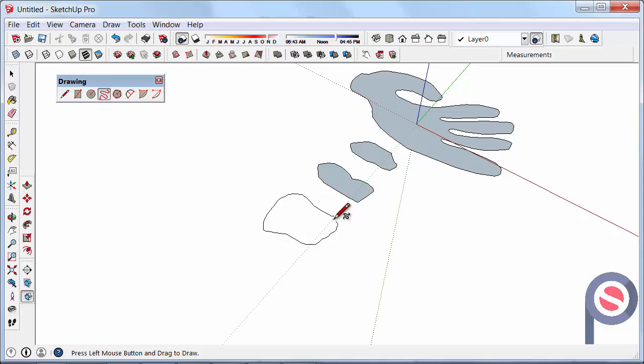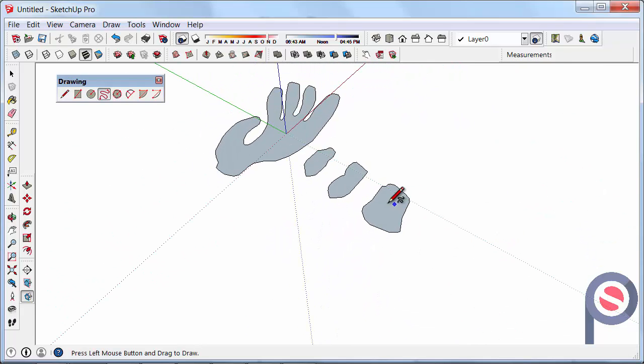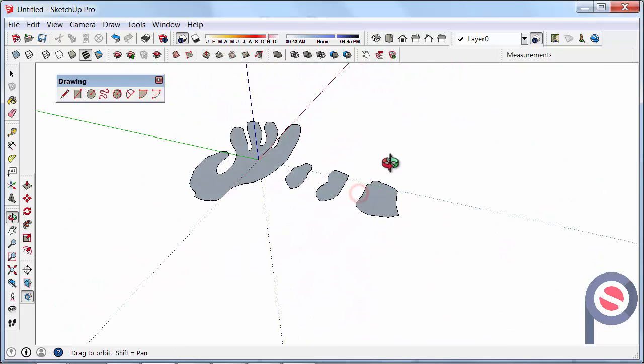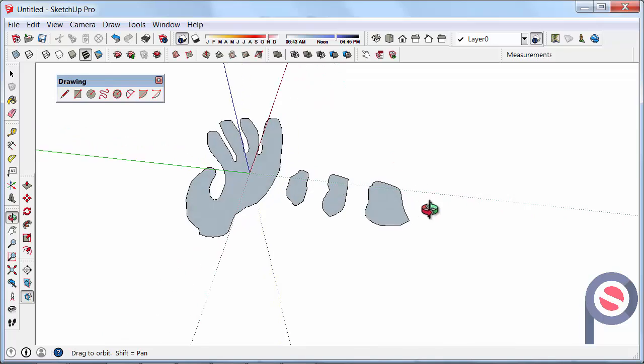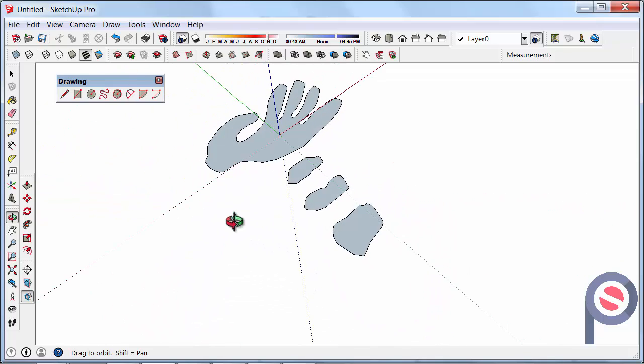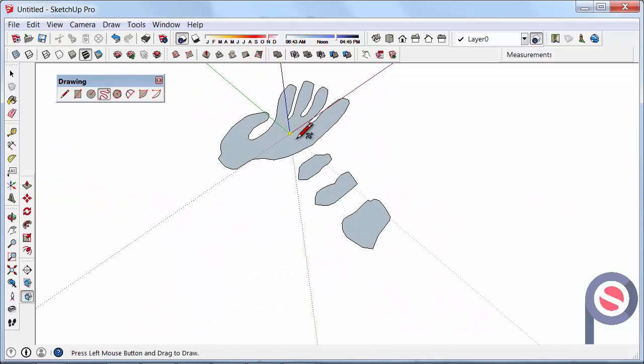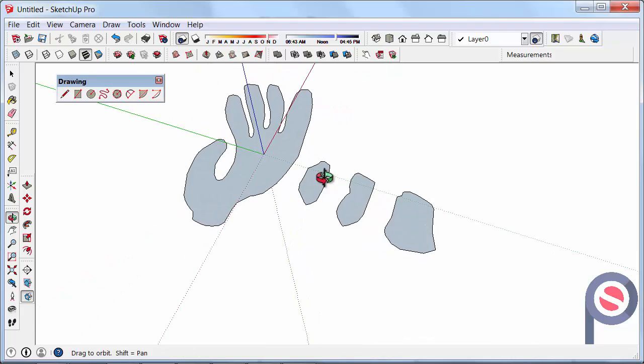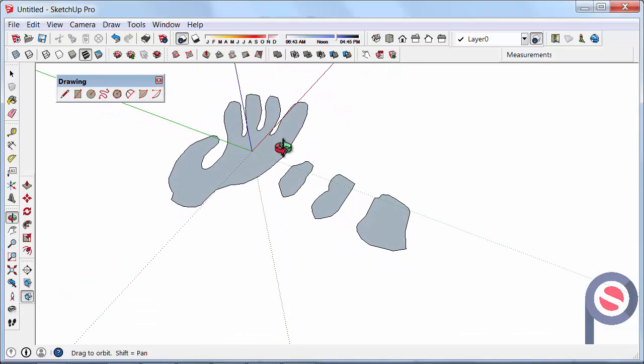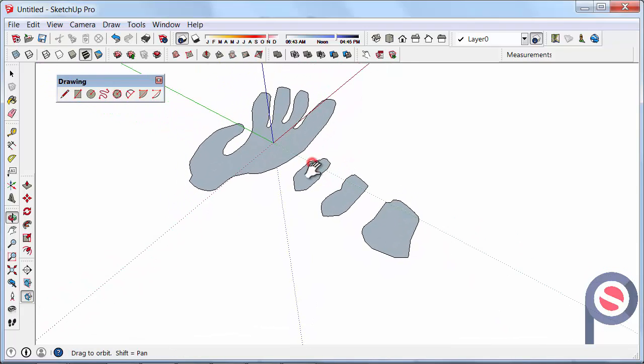You could potentially use it for stone work inside the house as well. But generally I don't use it too much but this is just a tutorial to show you how to use the freehand tool.